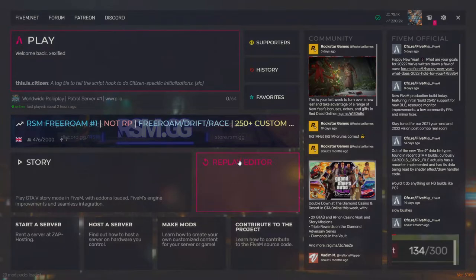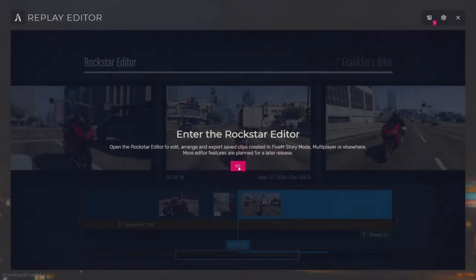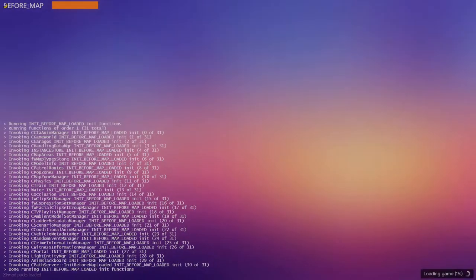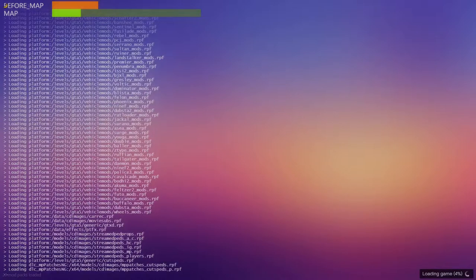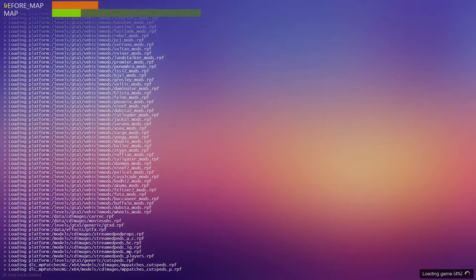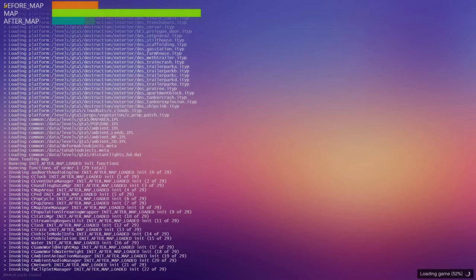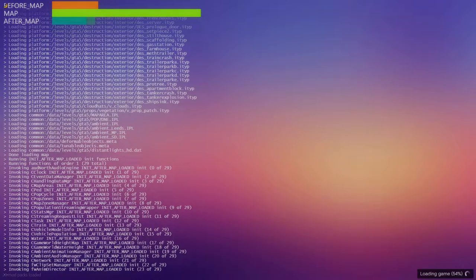I don't do GTA clips very often, so we're going to go to the Replay Editor right here and enter the Rockstar Editor. This is going to have a few parts to it.